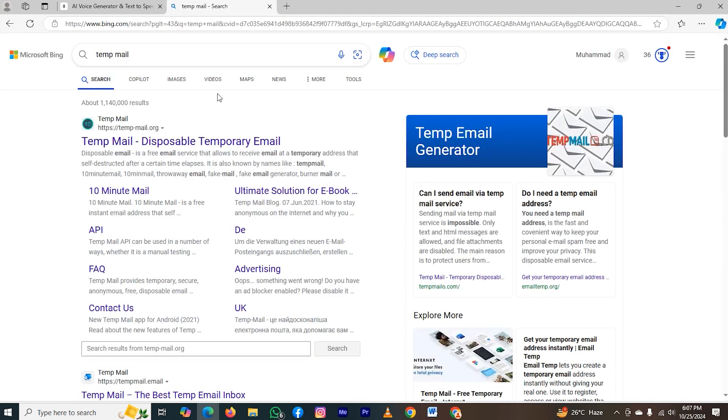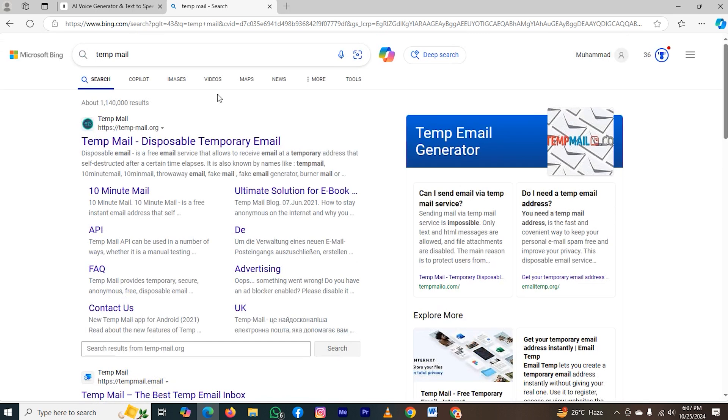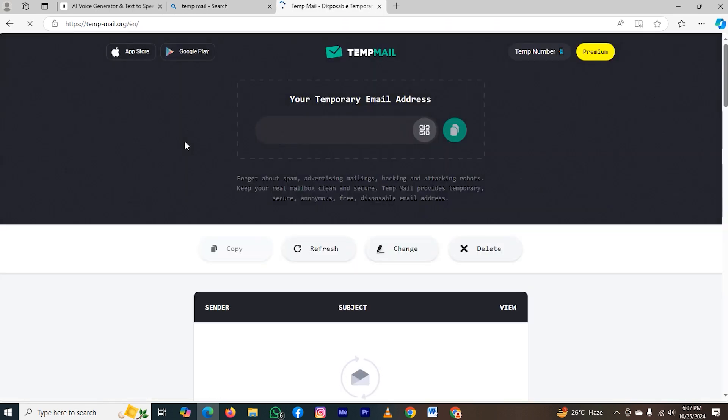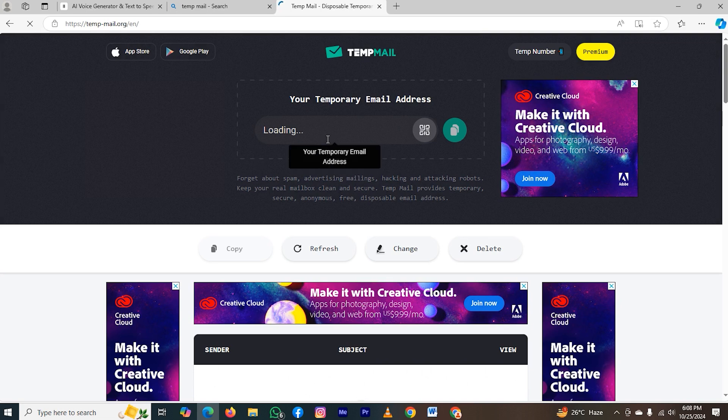You will find a lot of websites where you can create your fake email, but I always use this one, so that's why I am clicking on it. My email address is loading, so let's wait for a while, and now it's loaded. So now I will copy it.